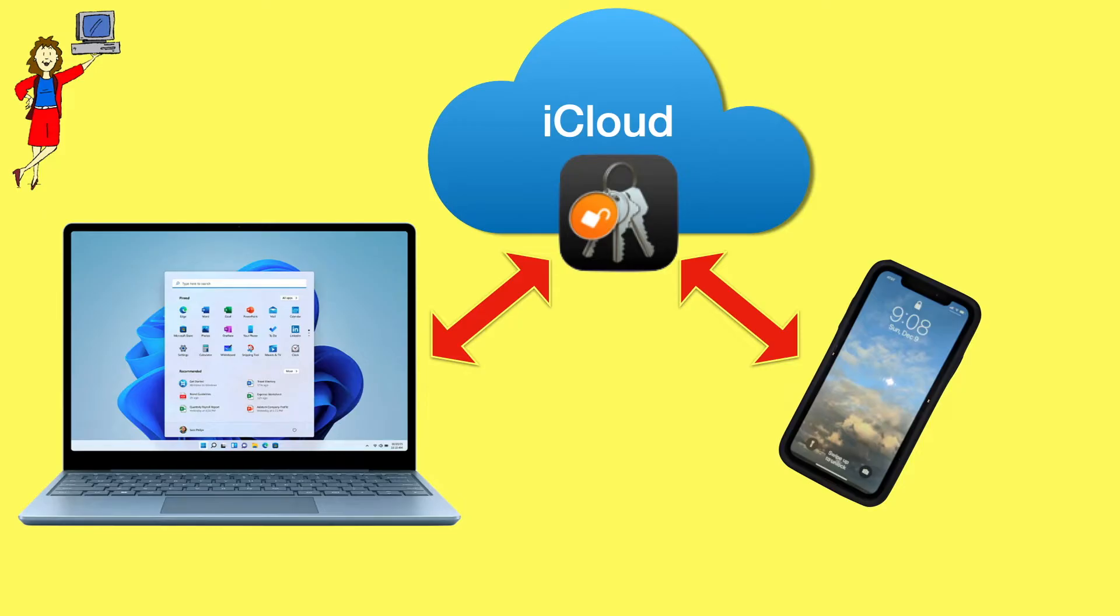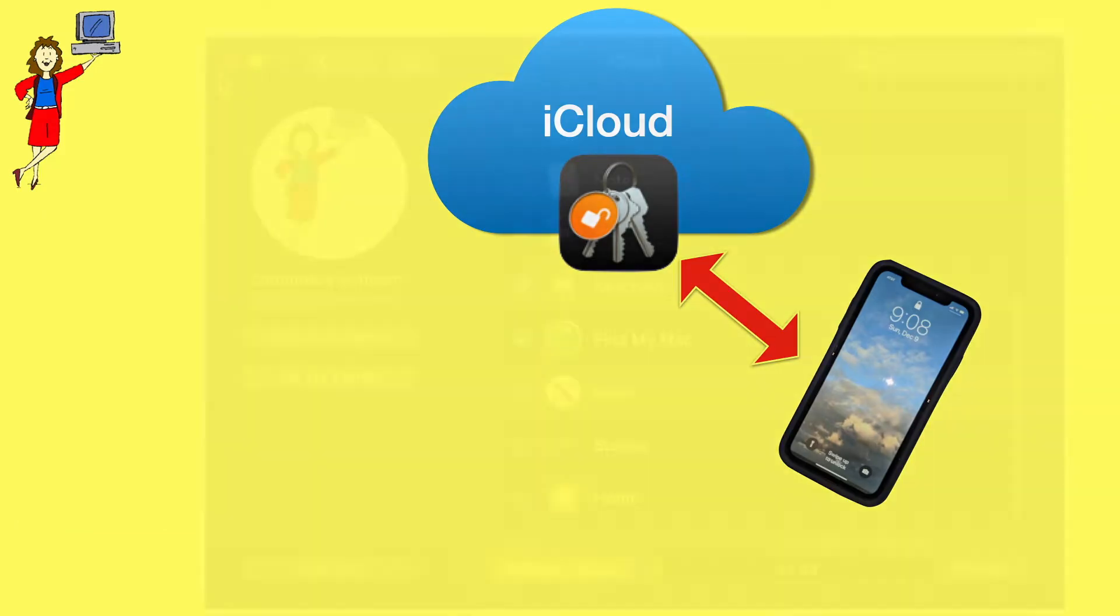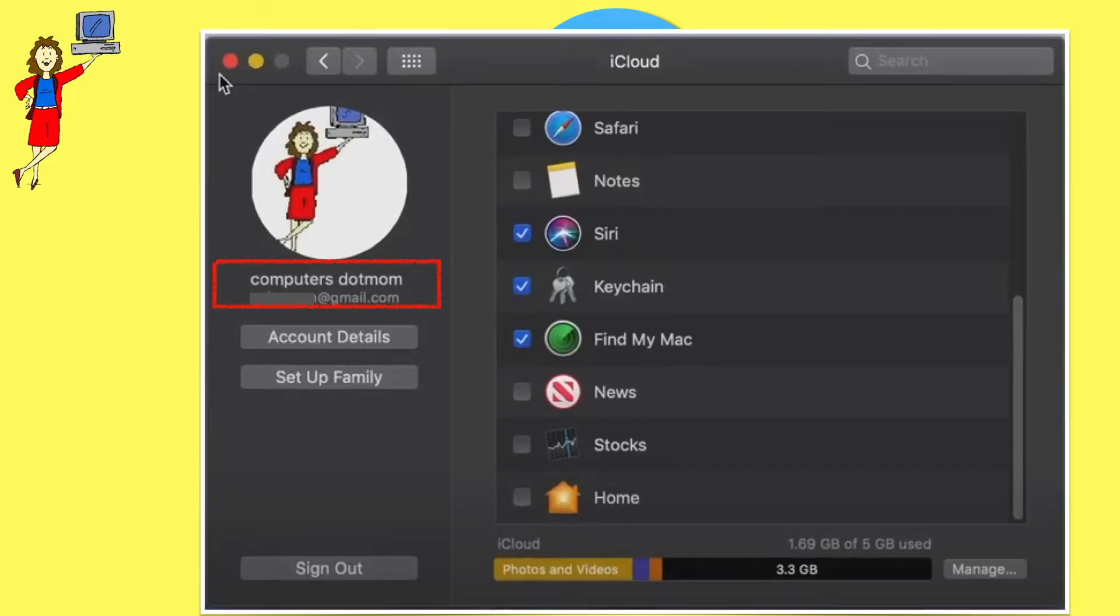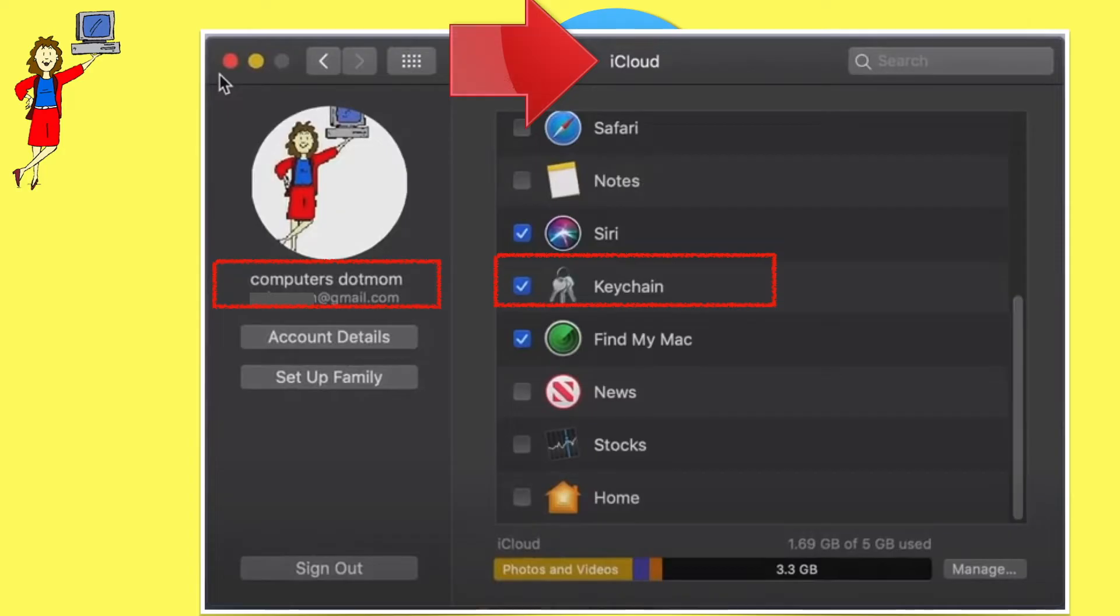On the phone, it's very easy. Just open Settings and make sure you are signed in to your Apple ID account. If you are, you'll see your name and email address at the top of the settings page. Also confirm that you have Keychain turned on in iCloud. That's all you have to do on the phone.